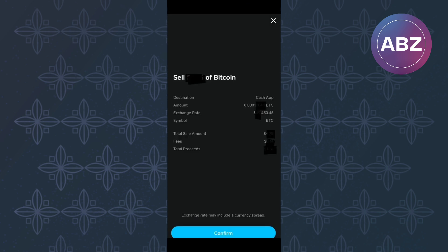This other page will appear where you will see some important information you have to check before proceeding to confirm your action. After going through the information and making sure everything is ok, go ahead and tap Confirm.